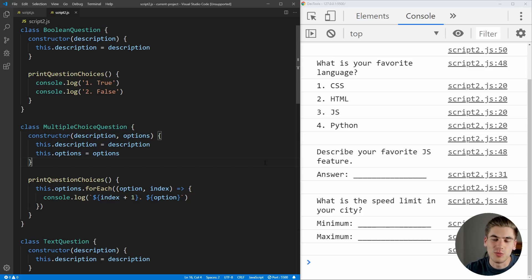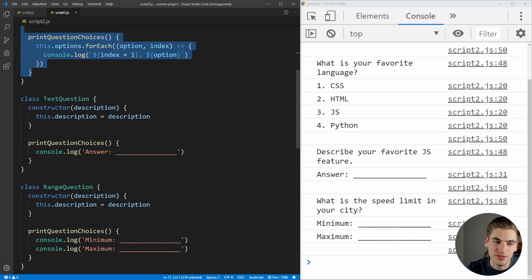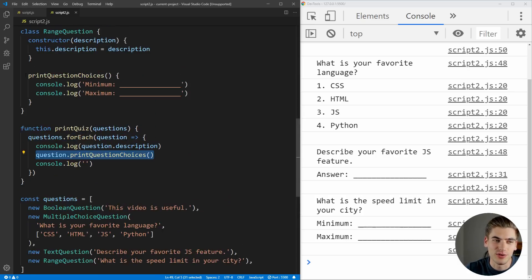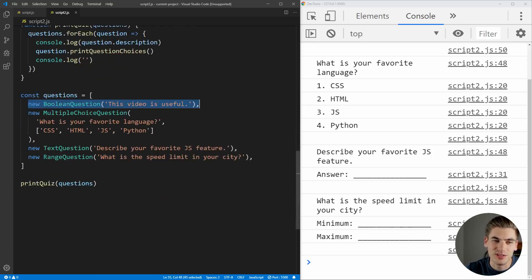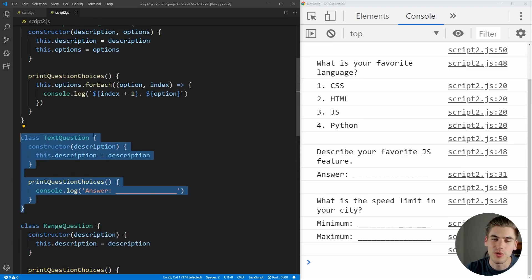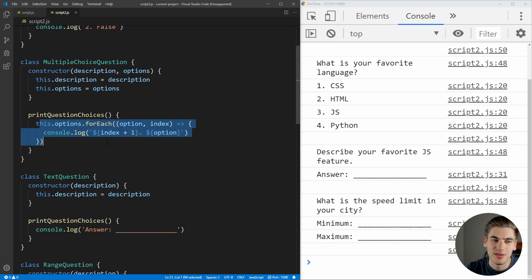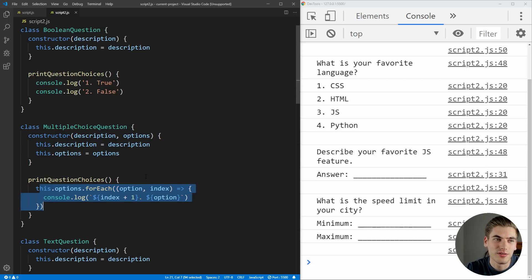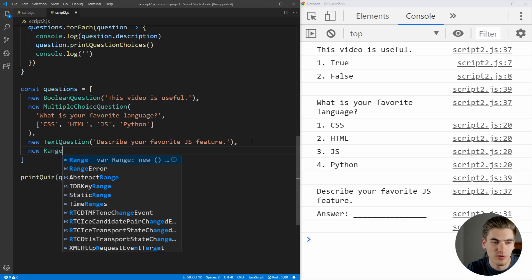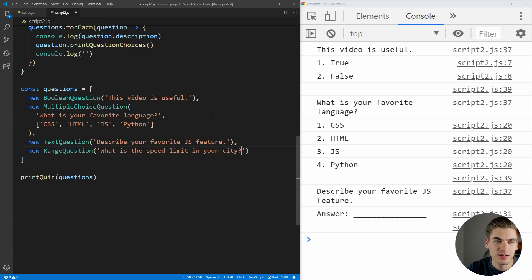I've finished swapping over all of the code to use the open-closed principle. We now have classes: a boolean question which prints out booleans, a multiple choice question for printing multiple choice, same with text, same with range. The print quiz function is now incredibly small — all it does is call print question choice, which is a function each one of our classes has. The list of questions is just new instances of those classes. We've essentially broken out that massive switch statement of logic into individual classes that know exactly what to do with their type.